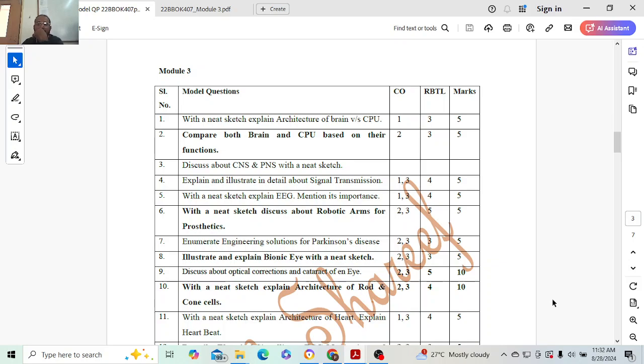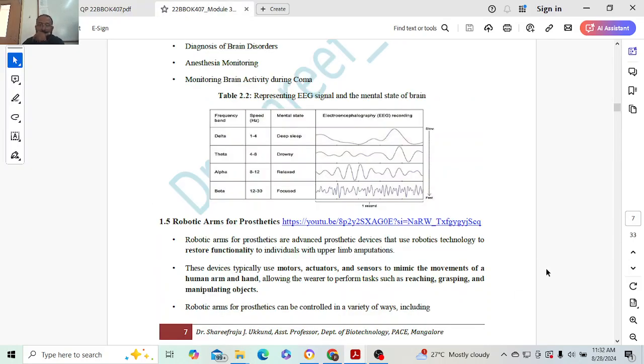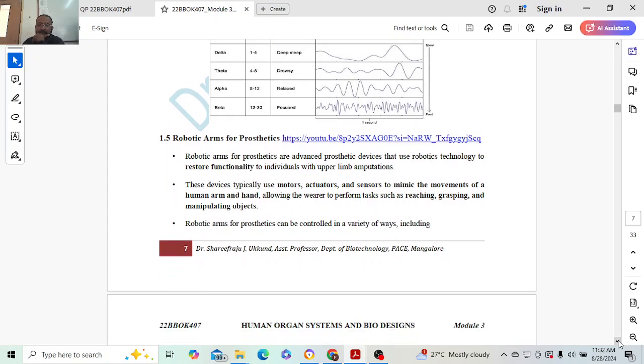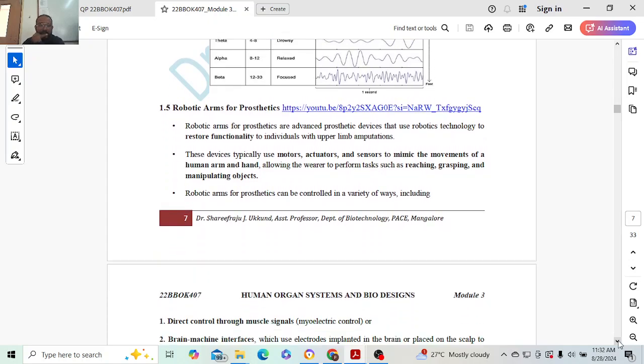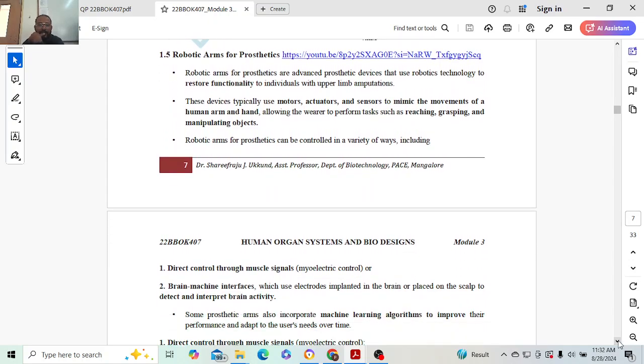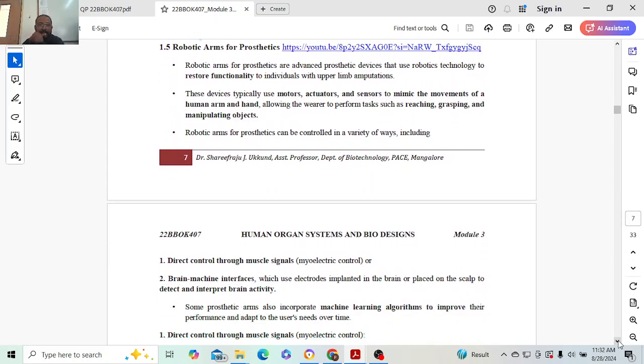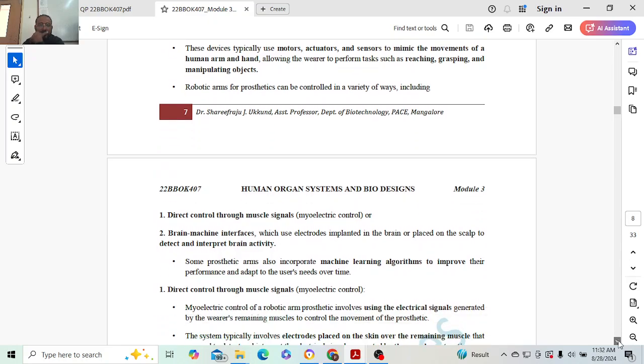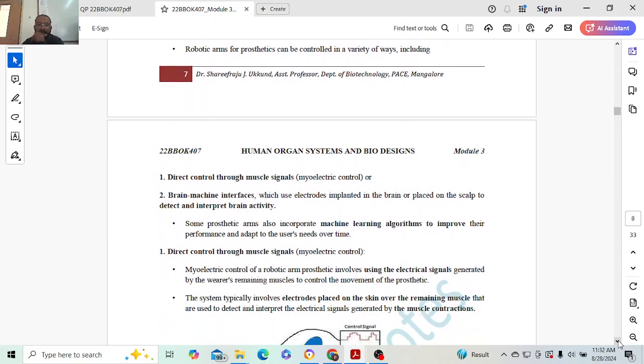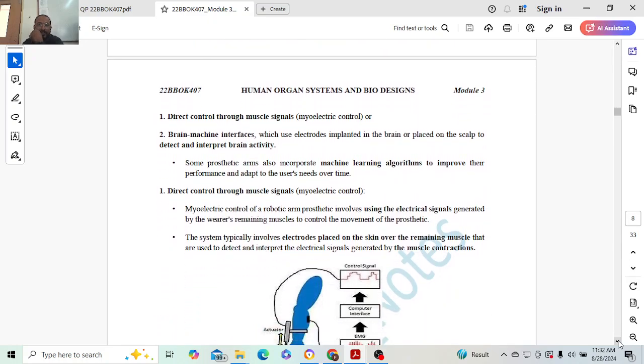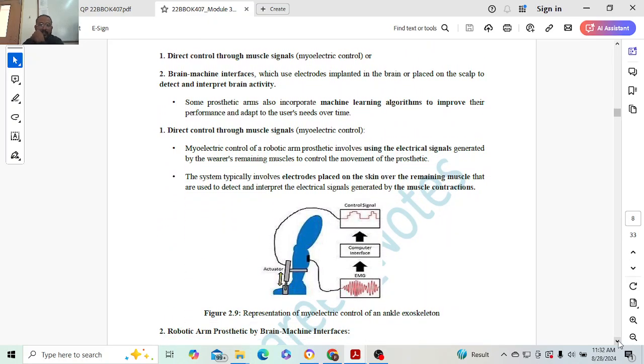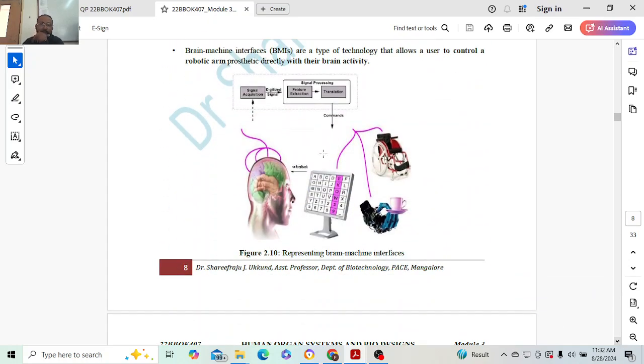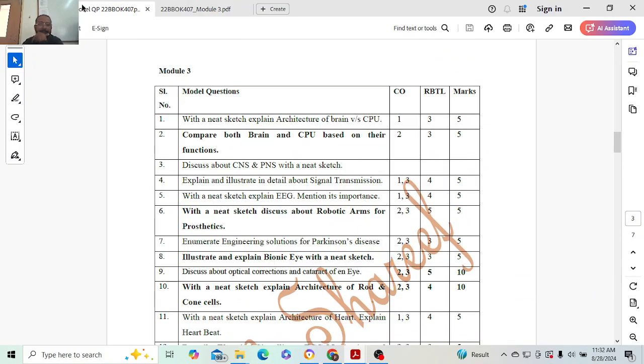Next question: with a sketch, explain or discuss about robotic arms for prosthetics. Five marks. Robotic arms for prosthetics is a very important application of biological value for engineering. You can expect this question. Introduction one mark, direct control or brain-machine interface - both will carry one to two marks each. One mark estimation, one mark diagram.